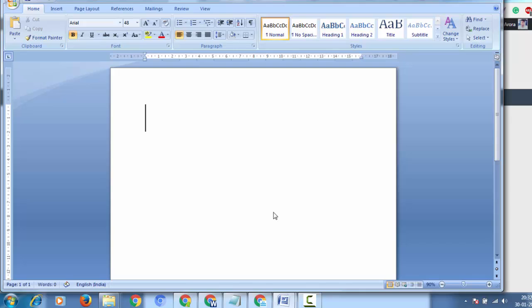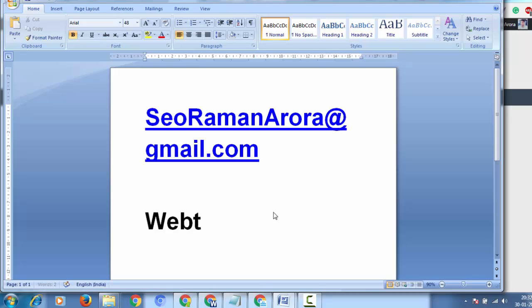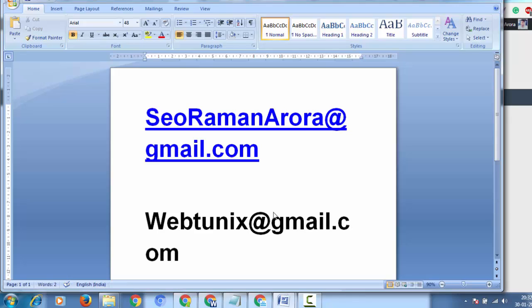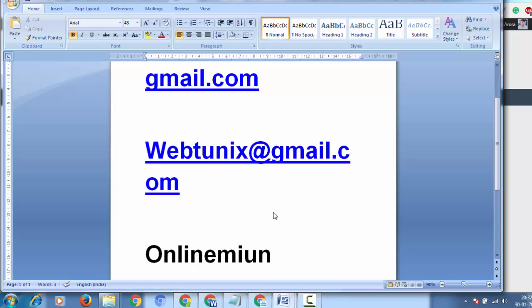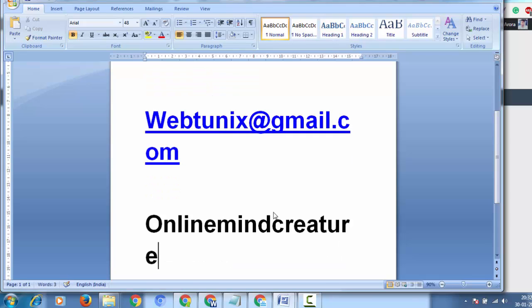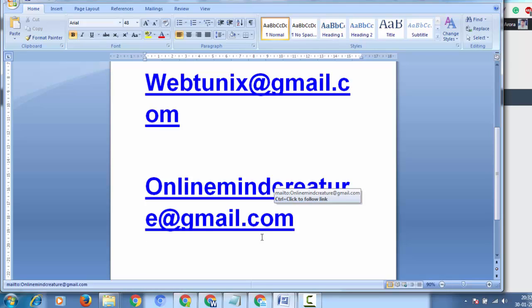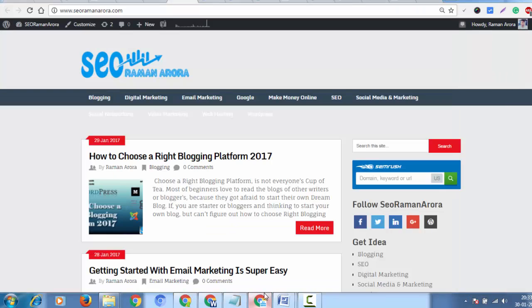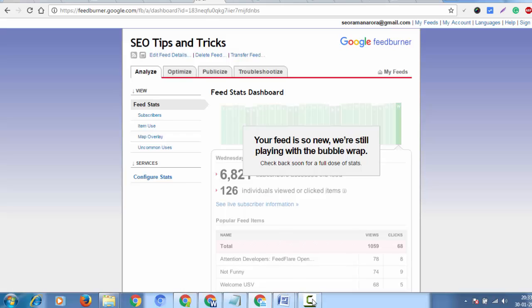Subscribe to my YouTube channel. You can email at the addresses shown: Webtunix@gmail.com and Onlinemindcreature@gmail.com. If you want any digital marketing training, Google AdWords, or Google Analytics courses, you can reach out. Thanks for watching this video. I'll come again with the next solution.